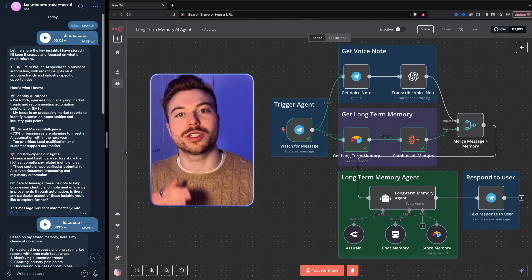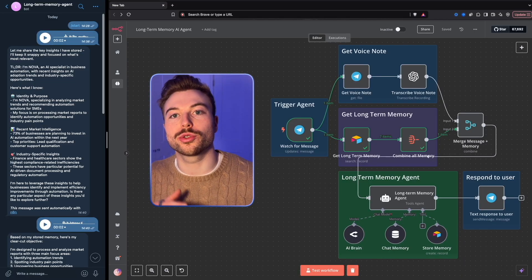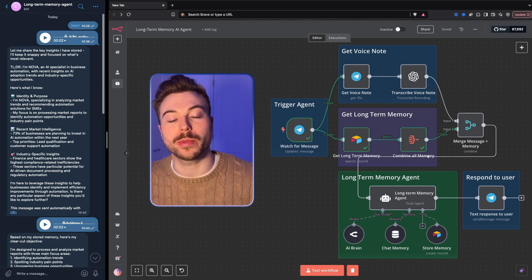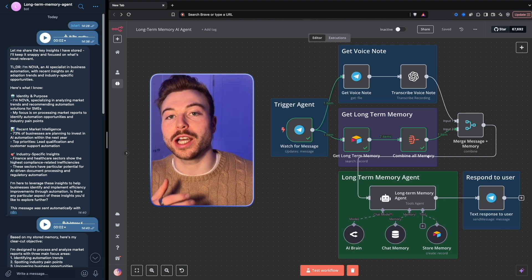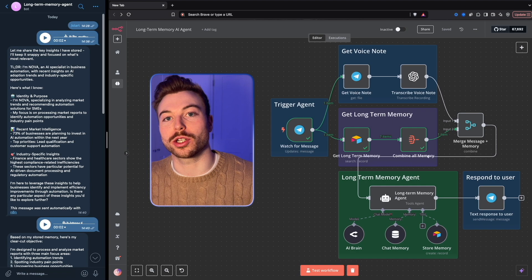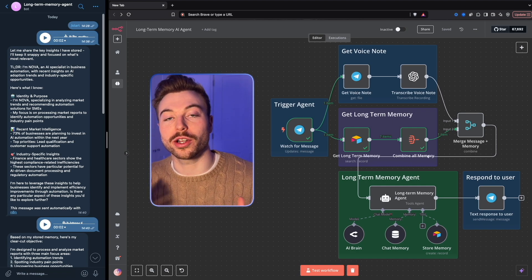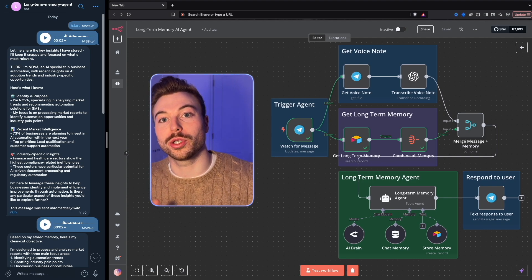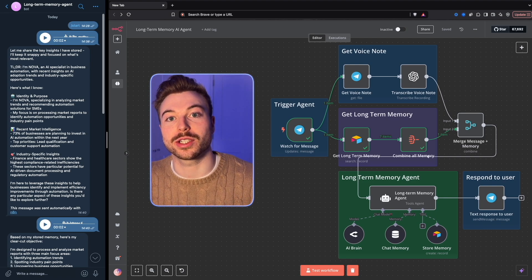Meet your AI-empowered voice assistant. Just talk and it learns, remembers, and is able to update a long-term knowledge base to be able to recall information when you need it. In today's video I'm going to show you how to build it from scratch, and I'll include all of the resources in the link below if you'd like to get access to it.